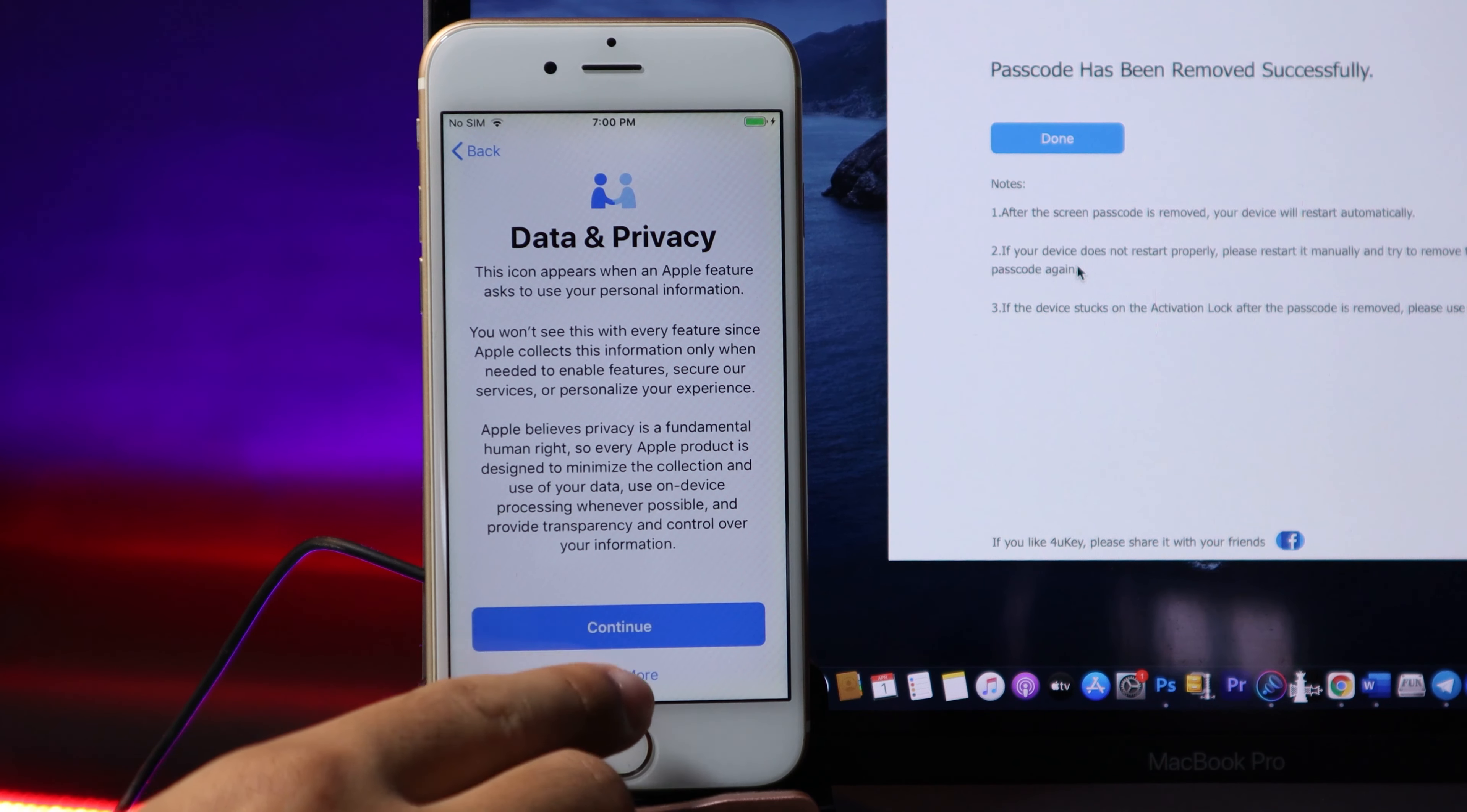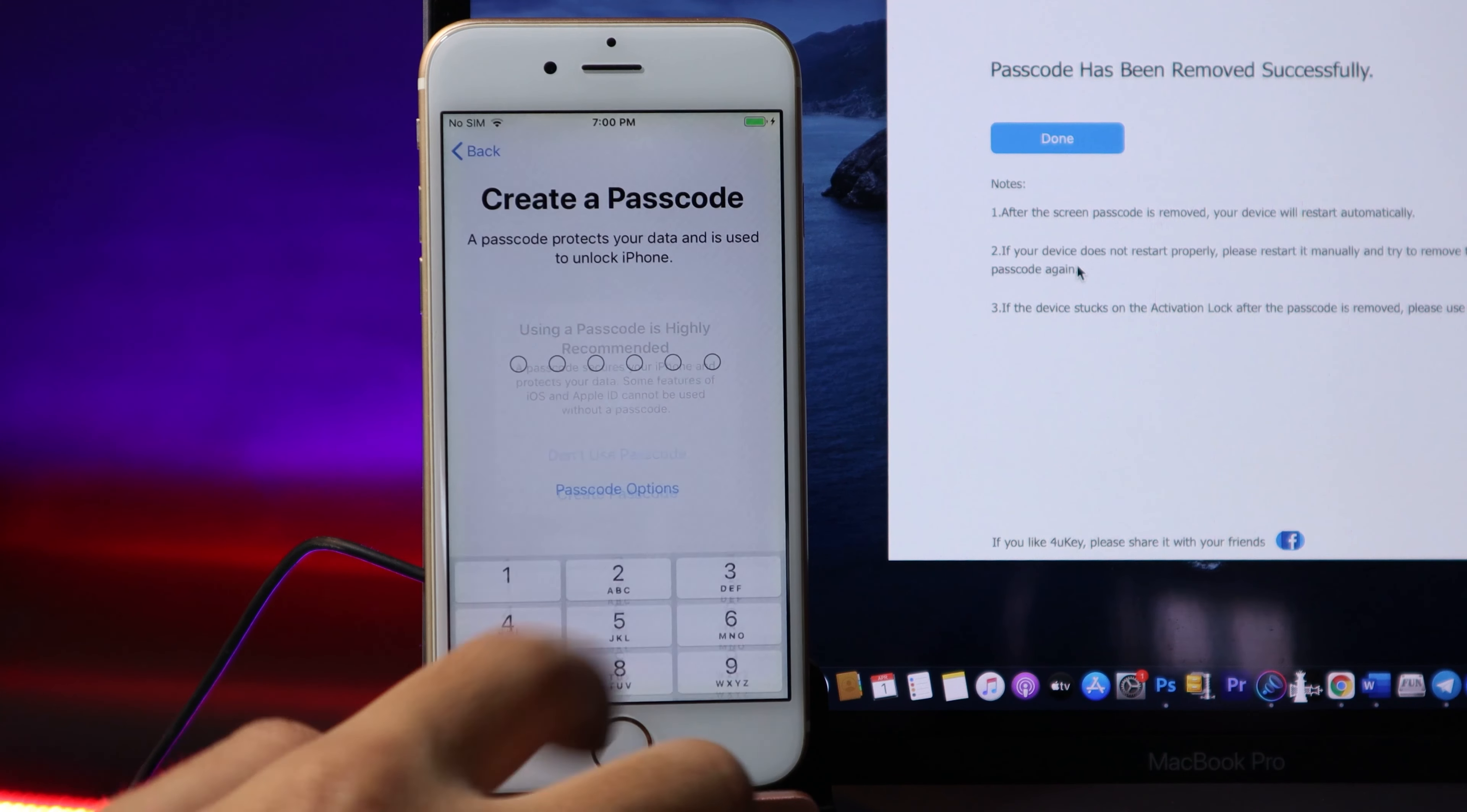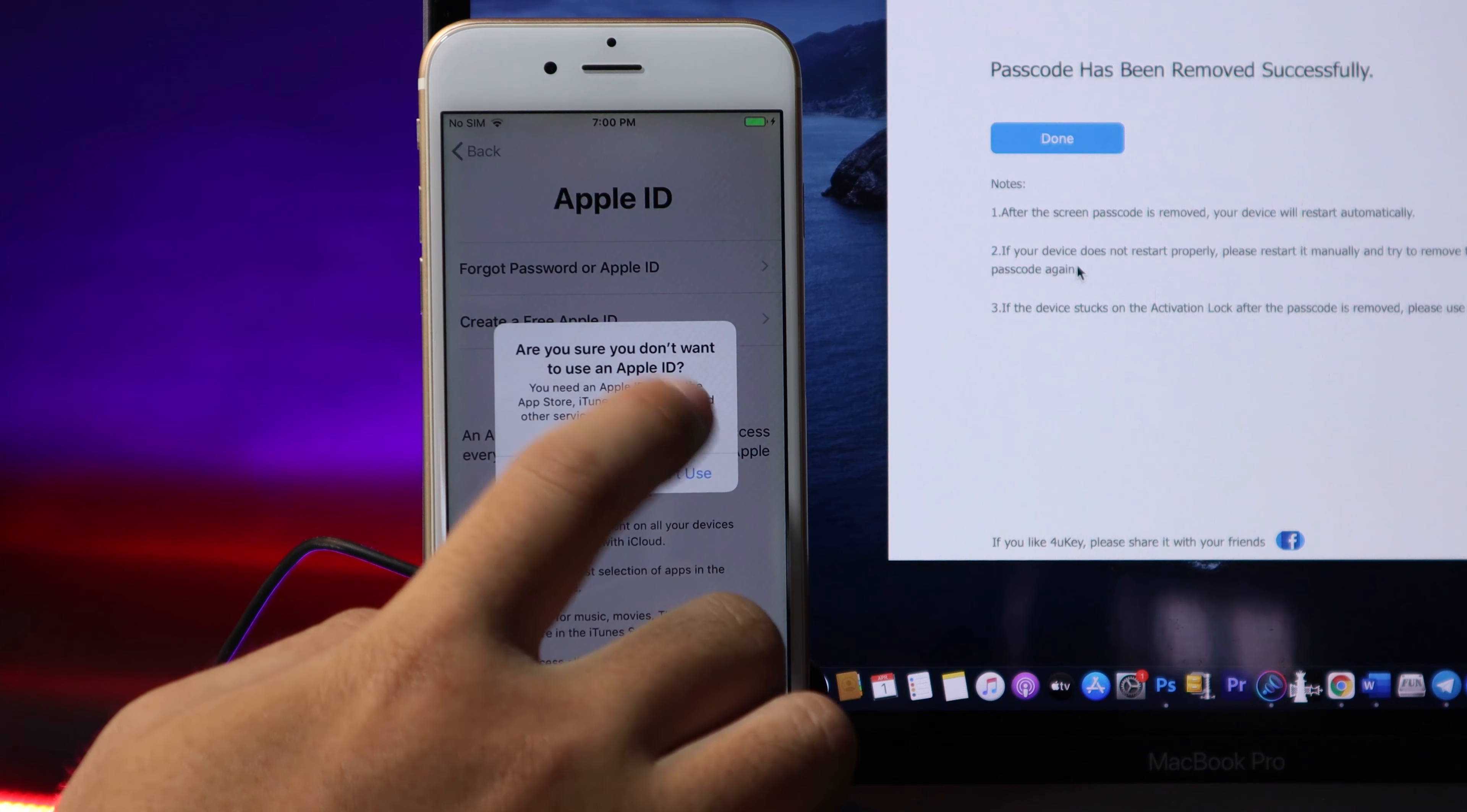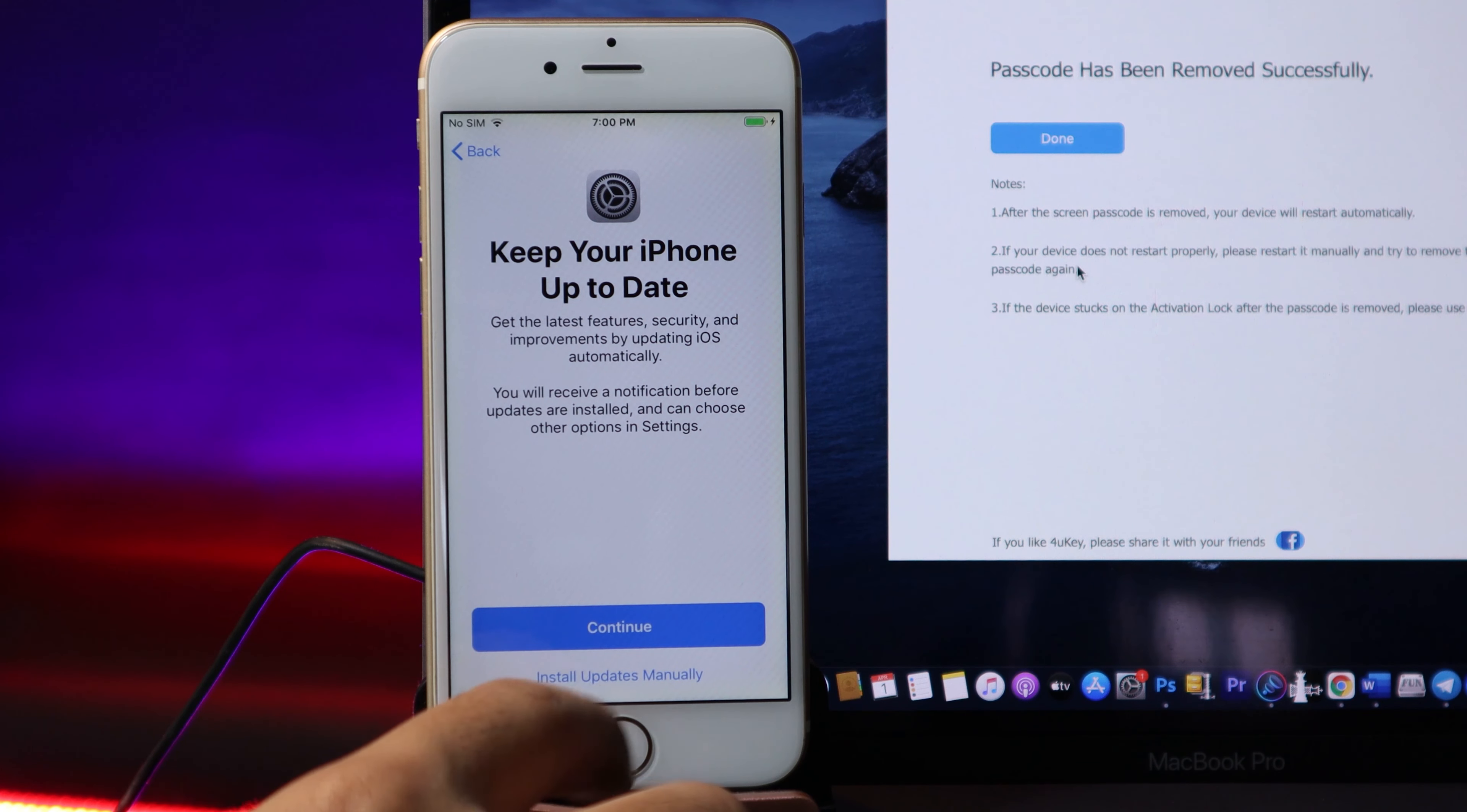For data and privacy, just simply hit Continue. For your Touch ID, you can add it later, and same with your passcode. You need to click on 'Don't Transfer Apps and Data' and hit 'Set Up as New iPhone'. Hit on Agree and Continue, and for the update you can just hit Install Later.